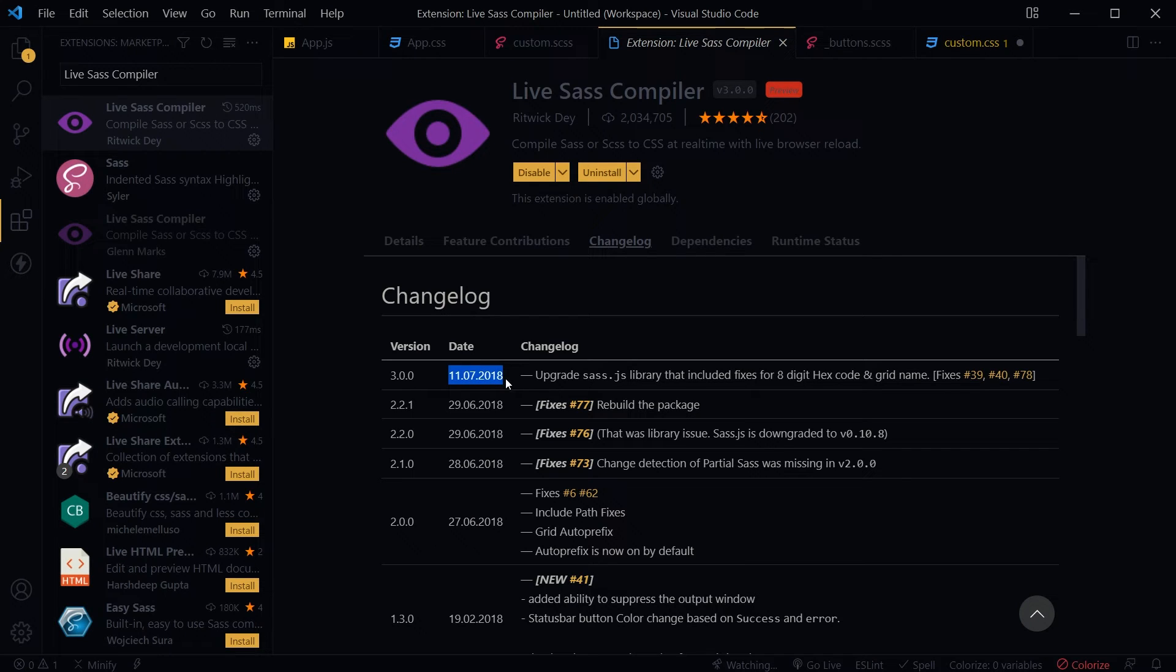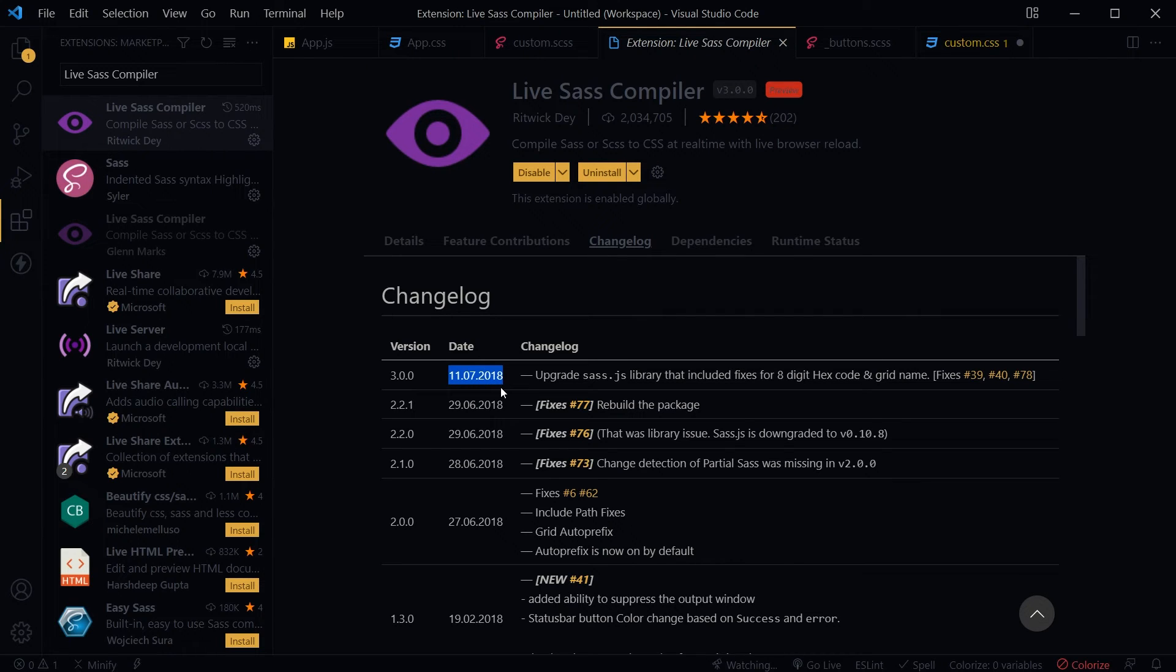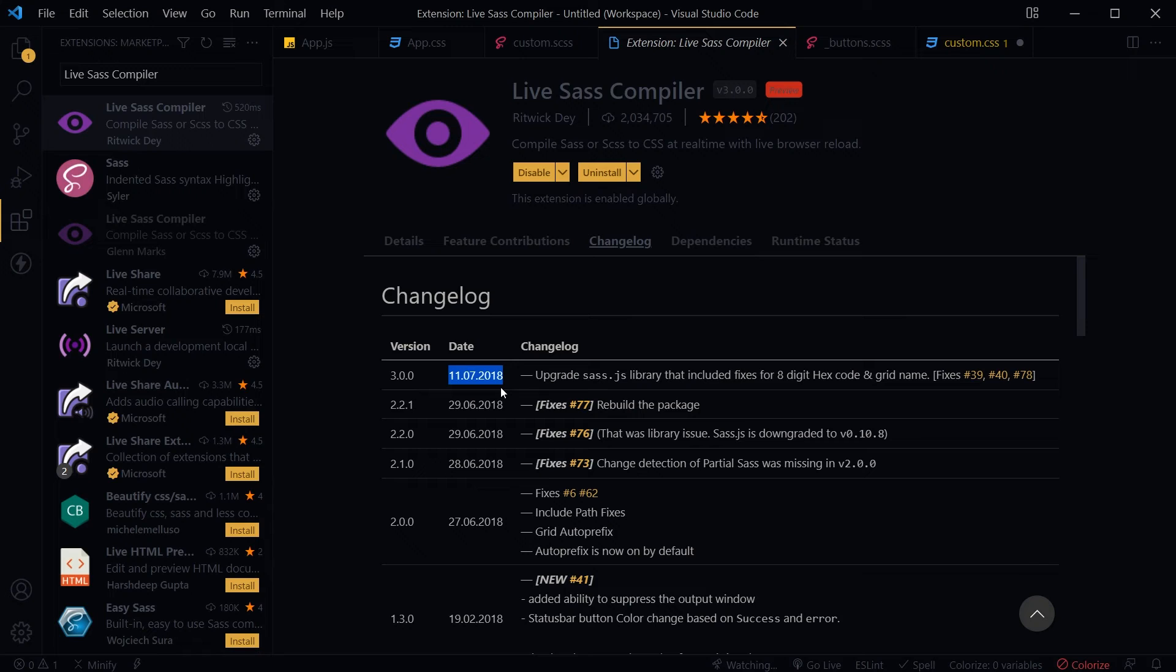Last update date for this extension was 11/7/2018. This extension has not been updated for quite some time. It will not work with the new SCSS properties and methods, so we will disable this extension.